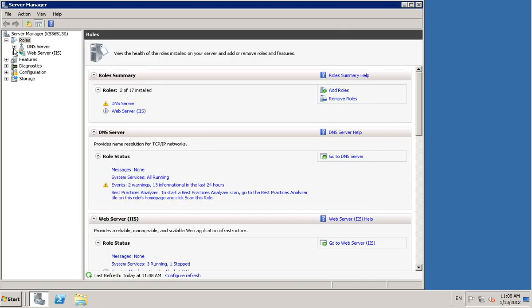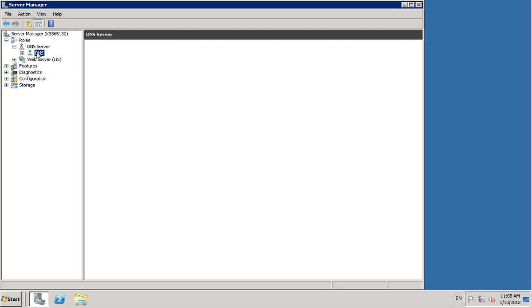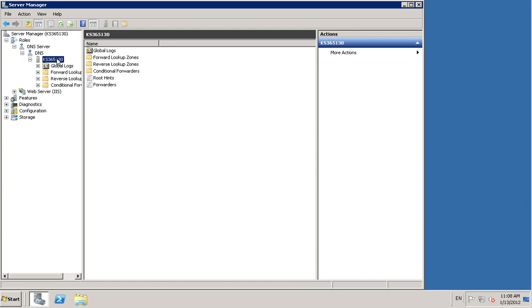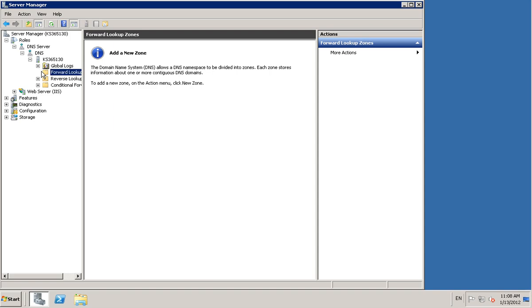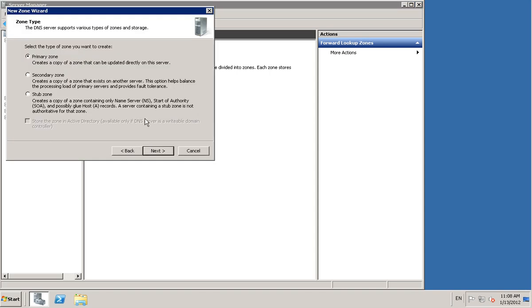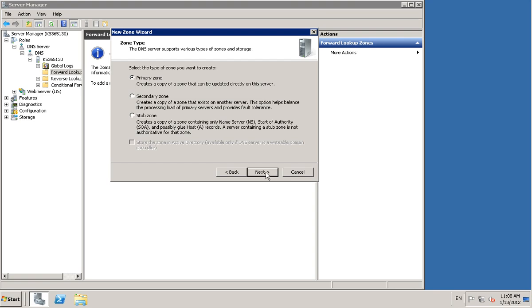Now we've done that we need to go into roles, extend roles, go into DNS. After that I want to choose server, that's my server name, and forward lookup domains. You need to just add a new zone there and make it primary.